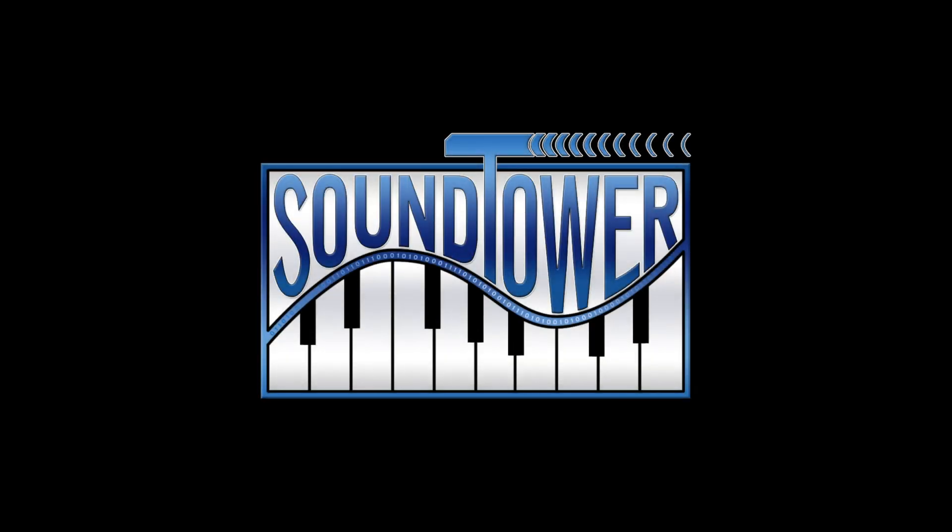Welcome to this quick tip tutorial from SoundTower. This time we're looking at the Phantom Banks feature found in the following SoundTower editor librarians.